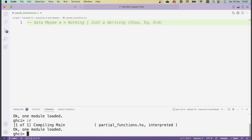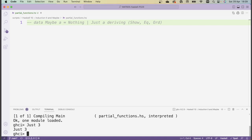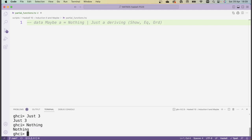If we want to represent a given value, we can use the Just constructor — so Just 3 would be something of type Maybe Int, for instance. But if the value doesn't exist, then we would just return Nothing. Nothing is also a valid value for the Maybe data type.